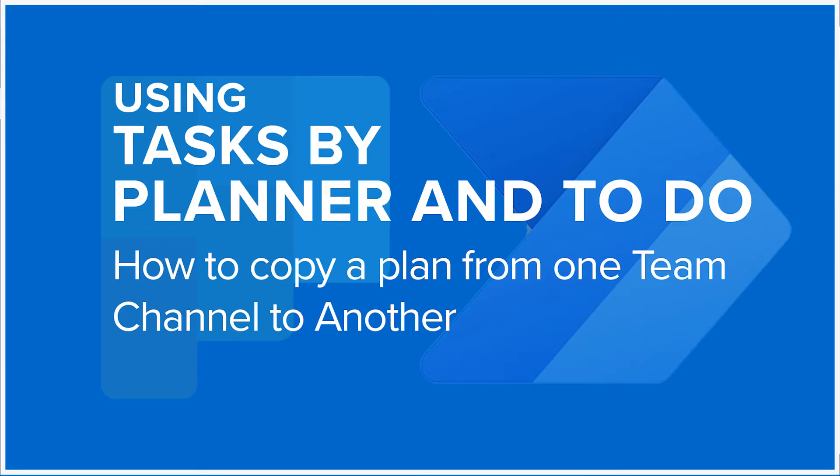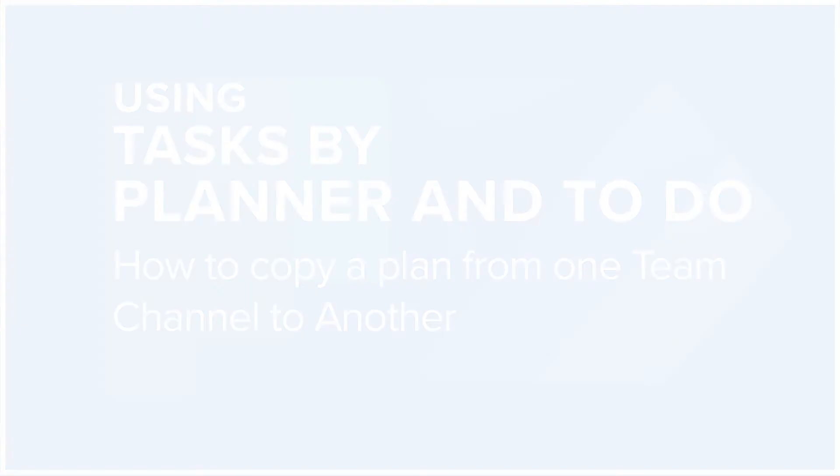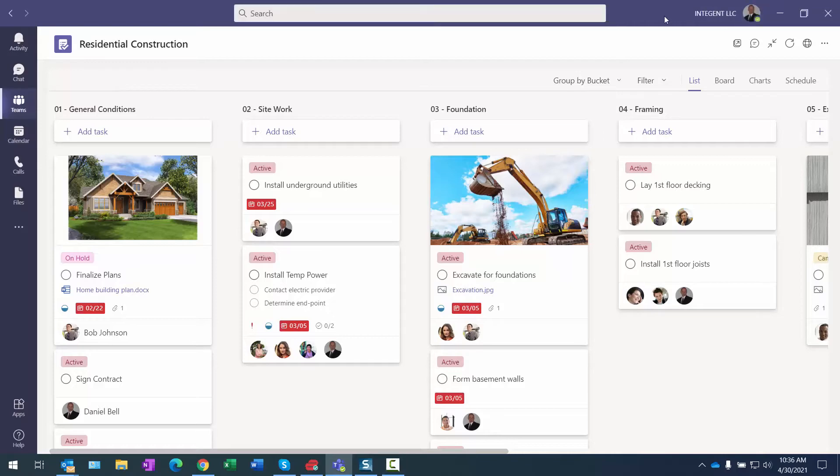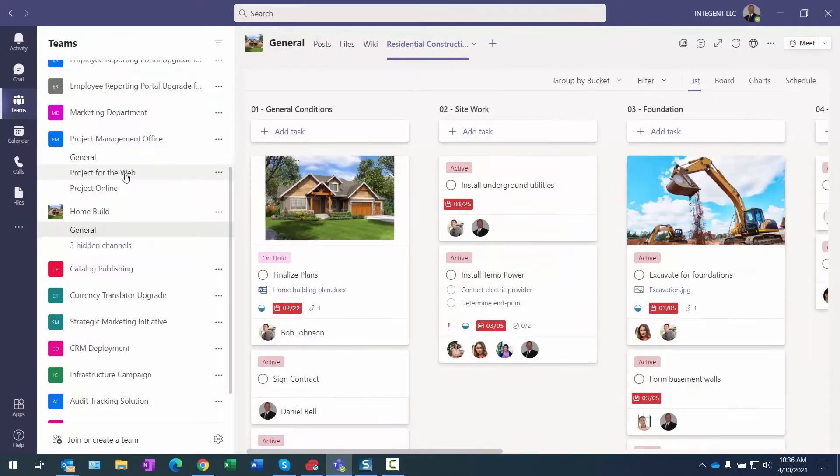Good morning folks. Today, somebody recently asked me how do you copy the whole plan when using Tasks by Planner and To Do into a new team or a new channel, and I'm going to go through that exercise real quick. First of all, you can see that I'm within Teams right now.